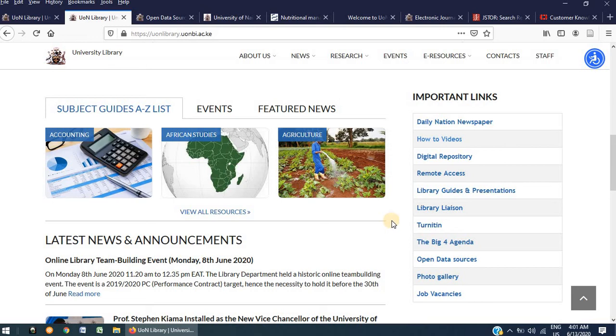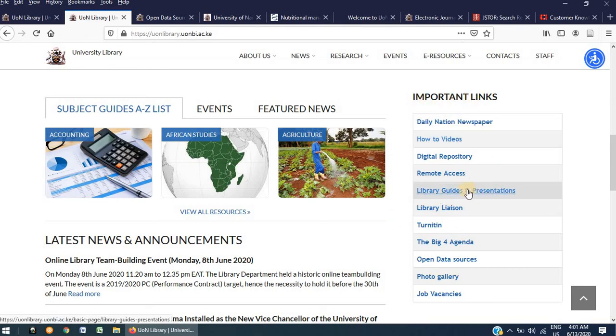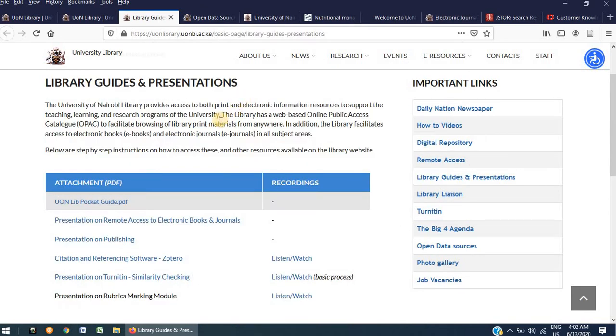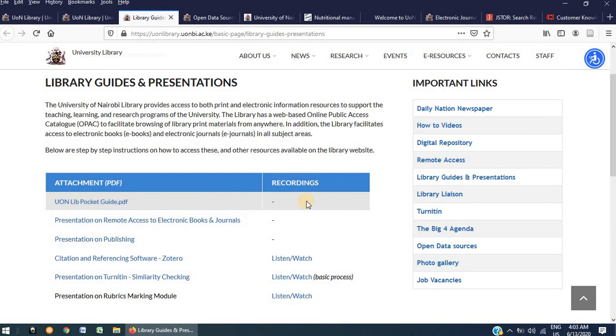The other link that I will look at under Important Links is Library Guides and Presentations. This link opens this page where we have compiled a list of trainings done by the library on various key areas. The trainings are available on this page both in PDF format as well as the live recordings of the trainings.